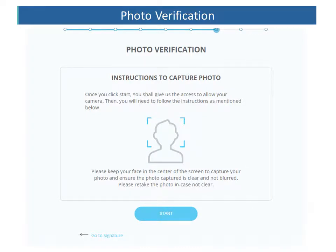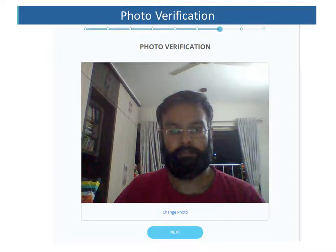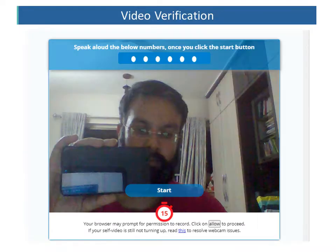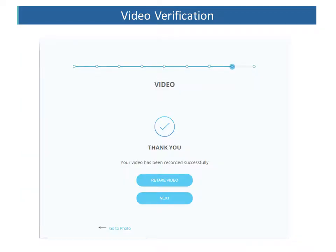The next step is photo verification. The client needs to click on the Start button, and the application will automatically capture the live photo of the client. Once the image has been properly captured, the client needs to click on Next. After the photo capturing, the next step is video verification. The client needs to click on Start Recording and speak aloud a random OTP number shown on the screen, while also showing the proof of identity on screen. The client can choose to retake the video if it has not been recorded successfully.